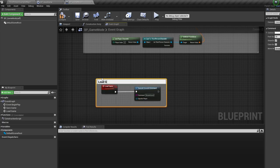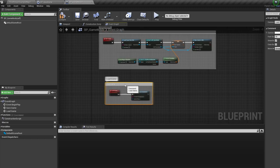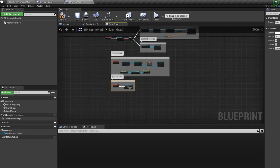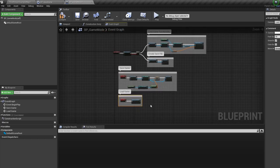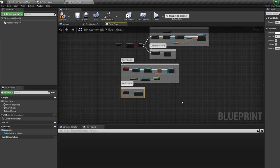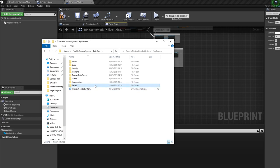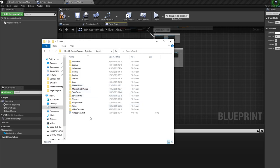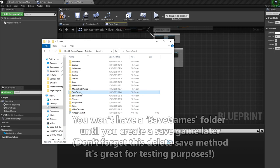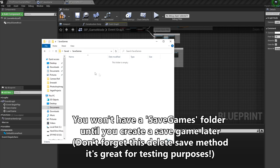First, how do we delete a save file either for testing purposes or in game? Well whenever you want to delete a save file for testing, you can hop into your project folder, in your file explorer, hop into the saved folder, and jump into the newly created save games folder. Here we can just manually delete the save file. Okay, what about in game?